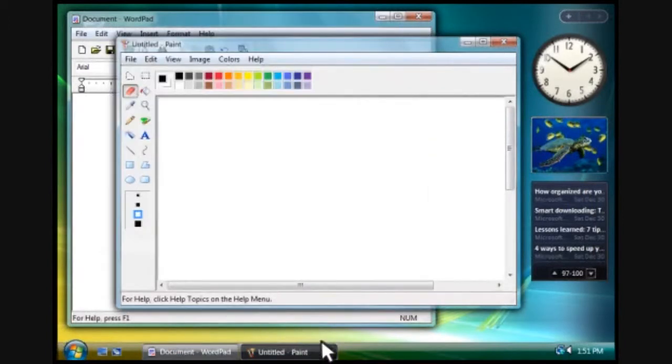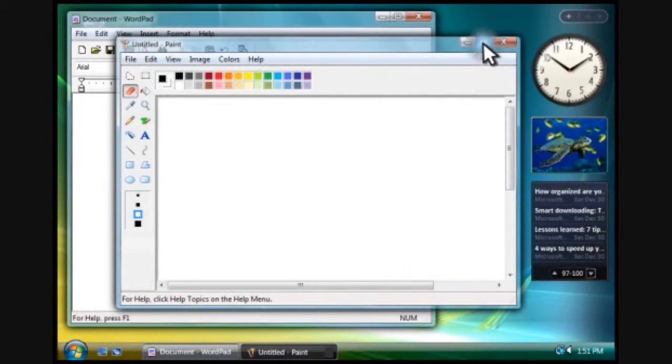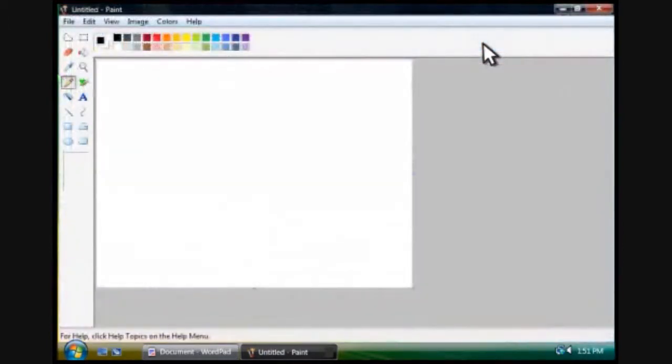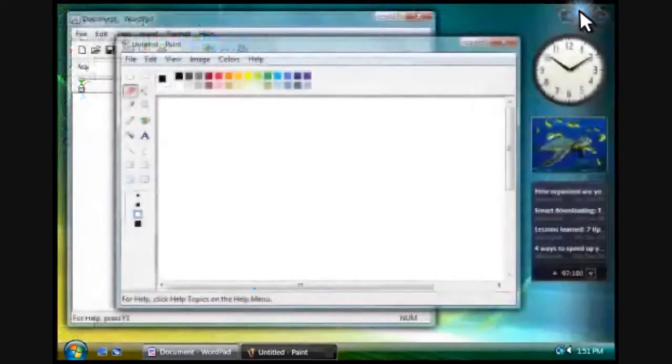To make a program fill the entire screen, you click this button to maximize it. To restore the window to normal size, you click the button again.